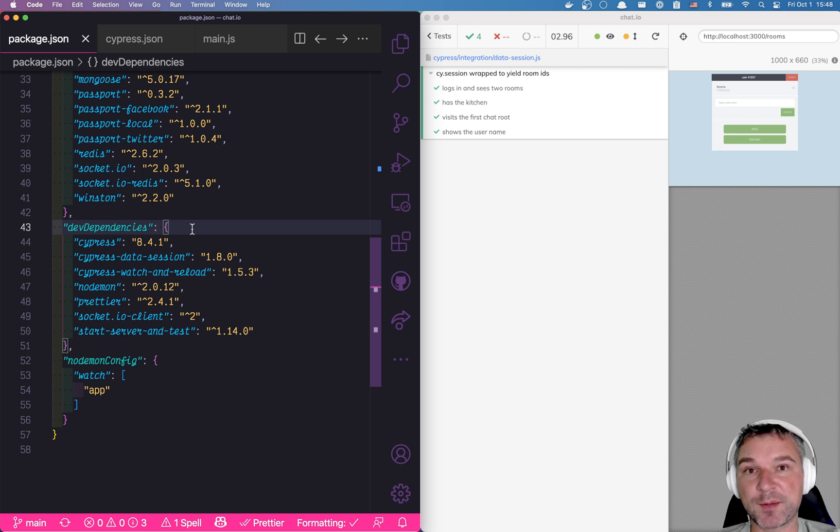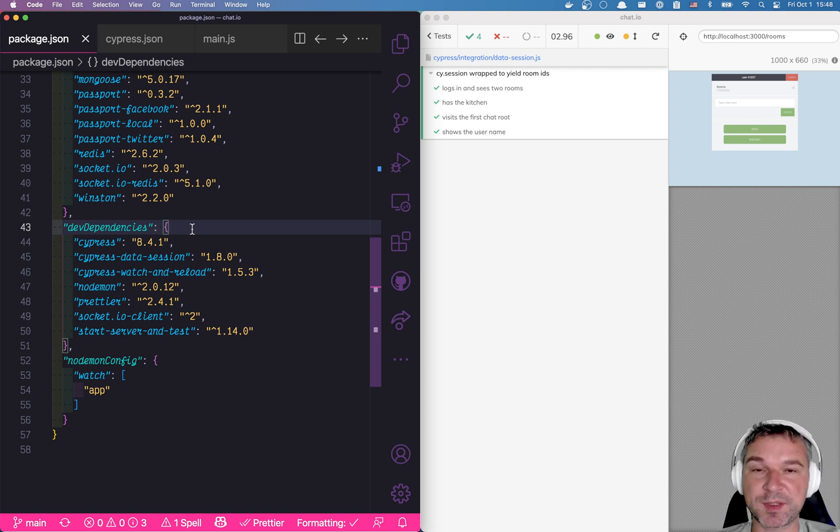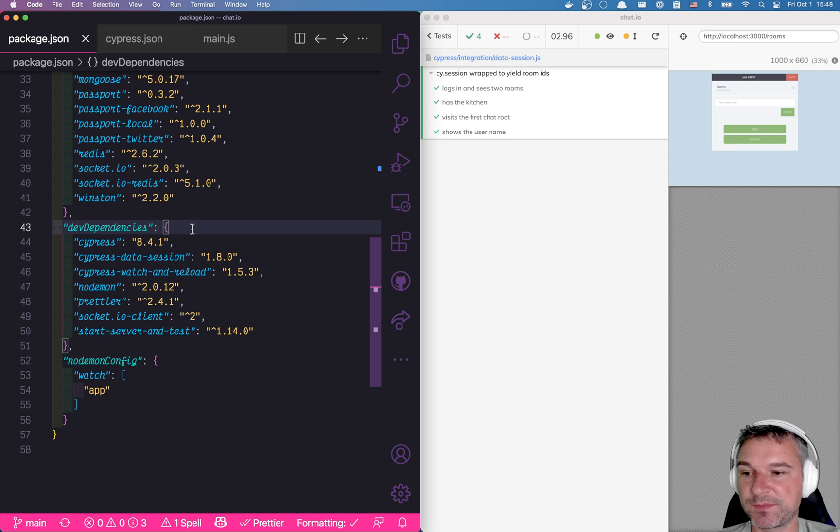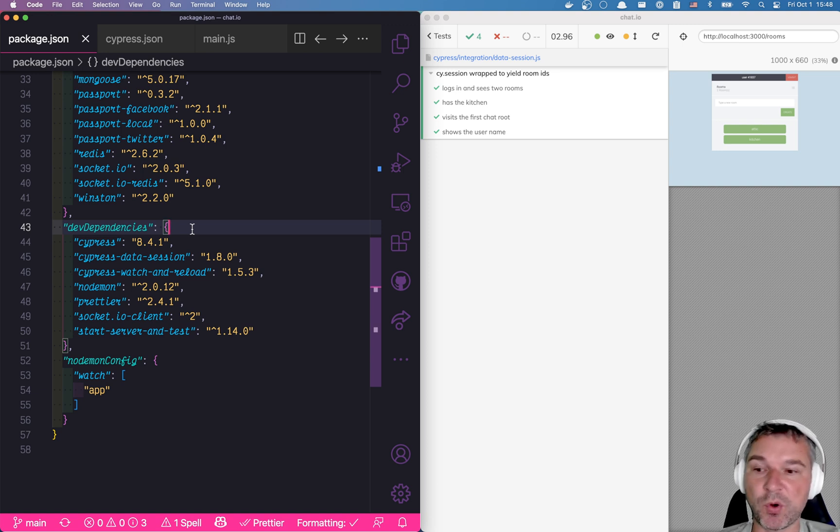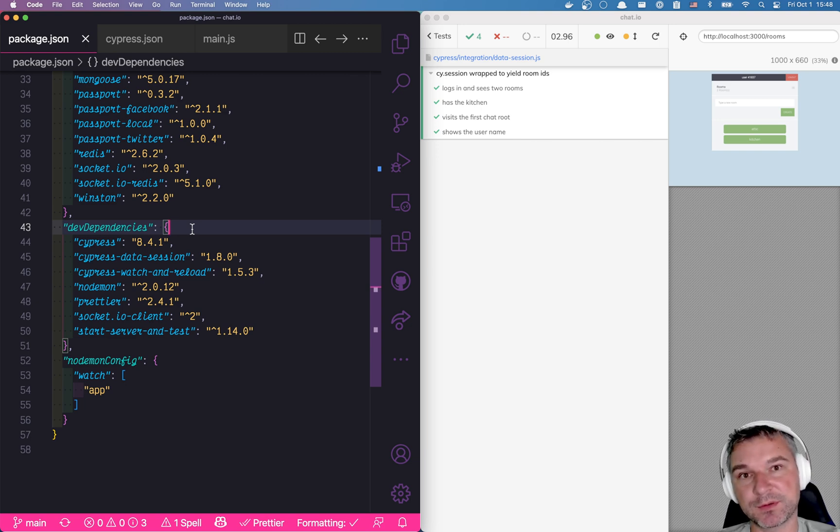So this is how you can set up your project so that the server side restarts when the code changes, and the Cypress tests rerun when something changes in the specs or in the frontend code.